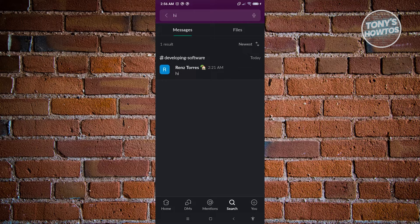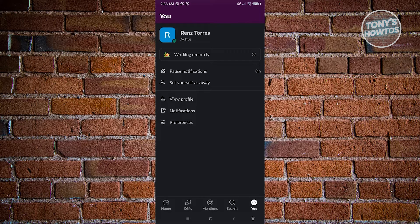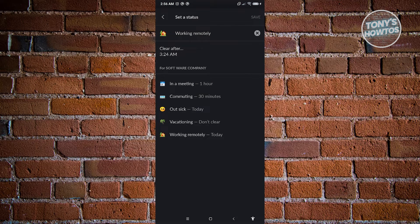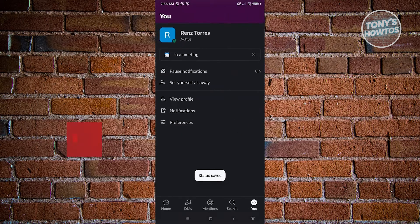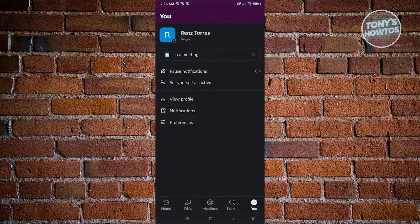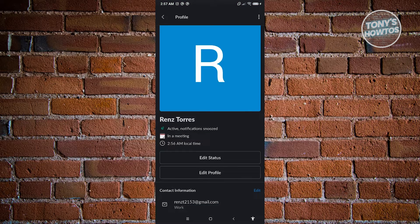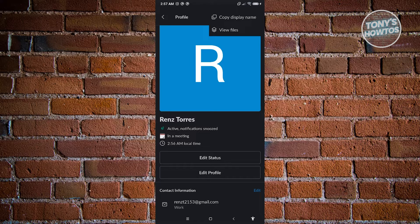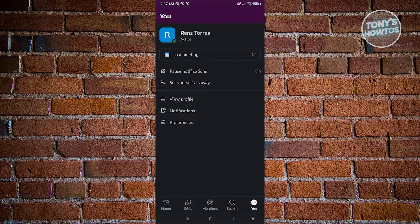If you want to manage yourself, go to the You tab where you can see your current status. You can set yourself as working remotely, in a meeting, commuting, or out sick. I'll choose 'In a Meeting,' click Save at the top right, and everyone will be informed. You can also set yourself as away or active. Clicking View Profile lets you edit your name, status, profile picture, and contact information.